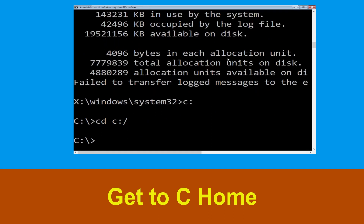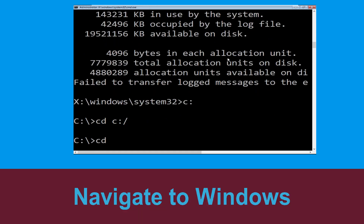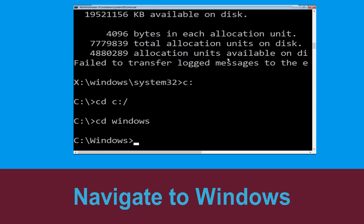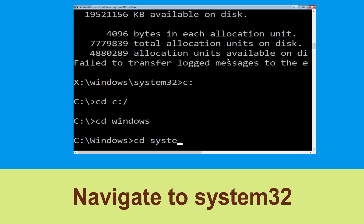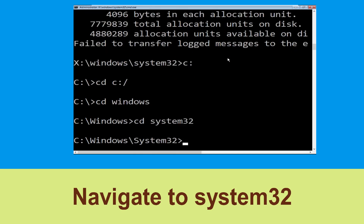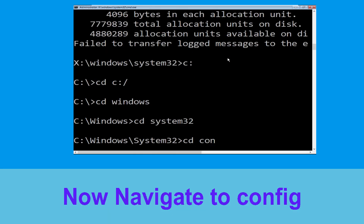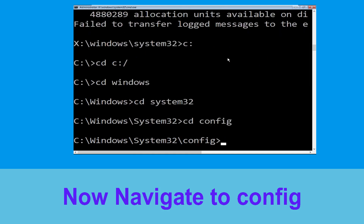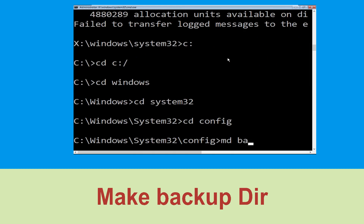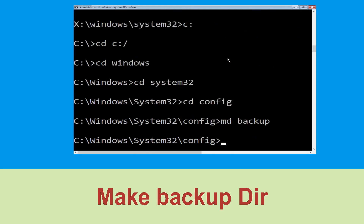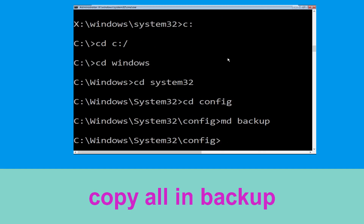Type cd c:\ and hit enter to execute the command. Now type cd windows and hit enter. Now type cd system32 and hit enter. Now type cd config and press enter to execute this command.